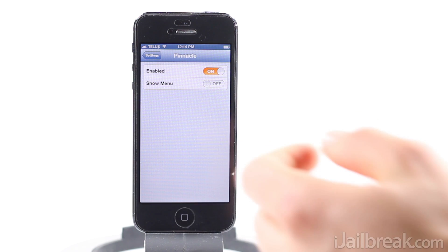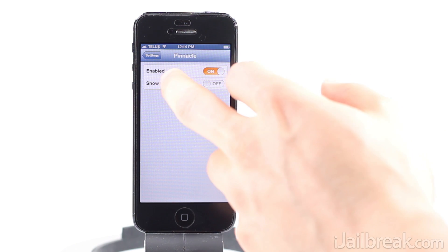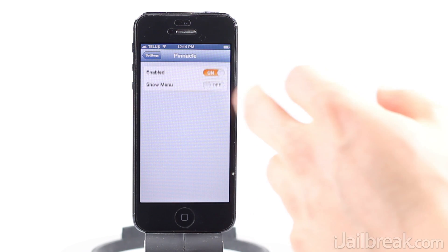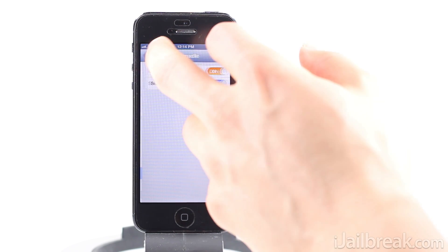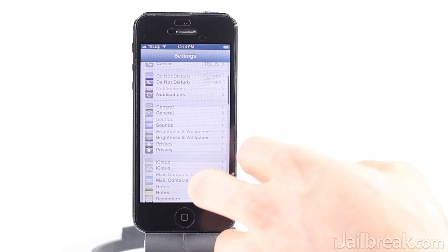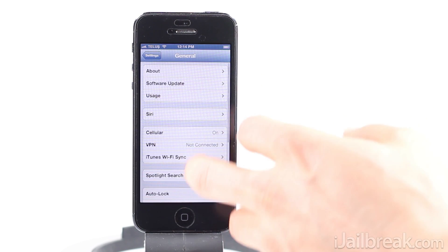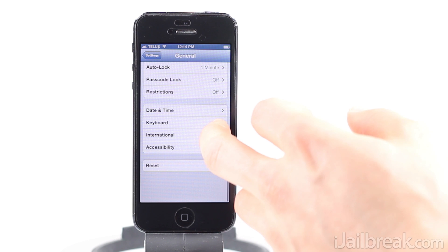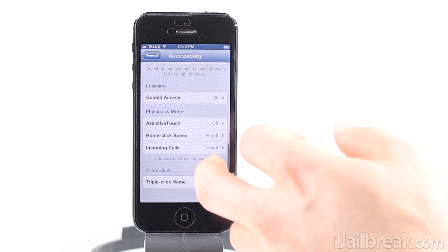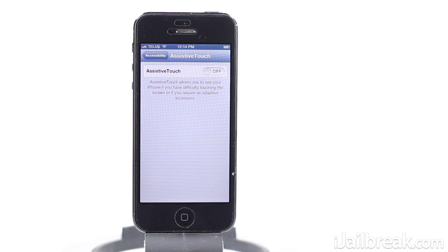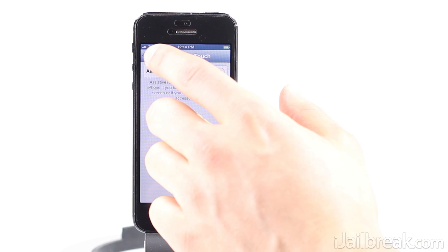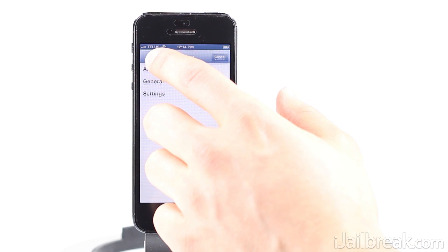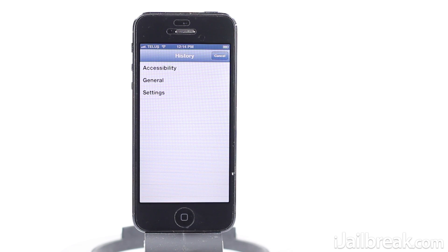We can go show menu and what we'll do here is go back to where we were before: General, Accessibility, AssistiveTouch. And now if I hold the back button, what it's going to do is bring up a menu of the different pages it took for me to get here.